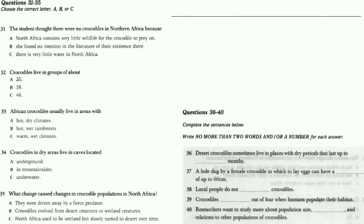As cold-blooded animals, crocodiles' core temperatures fluctuate from their average of 38 degrees Celsius as external conditions change. Thus, they need to avoid extreme temperatures. Others live an underwater life, keeping a body temperature close to that of the water. As their own unique method of regulating their body temperatures, some African crocodiles have made dens by digging holes in the ground to provide themselves with a cool, dark place to retreat from the hot African sun.